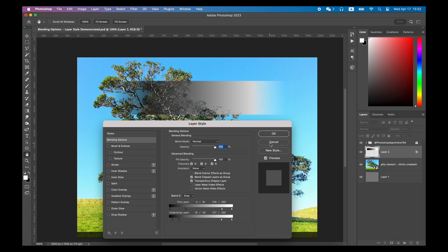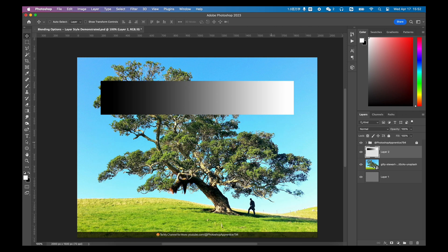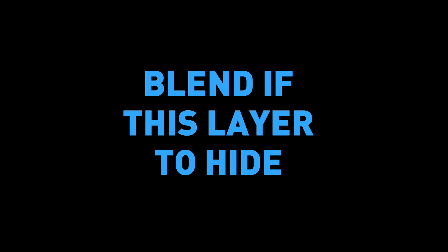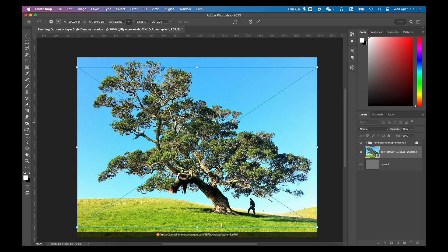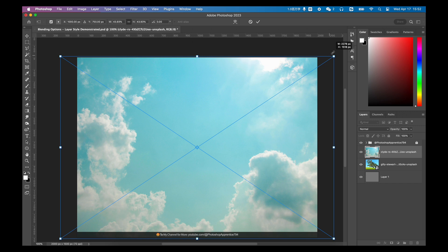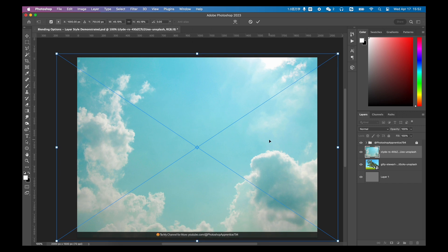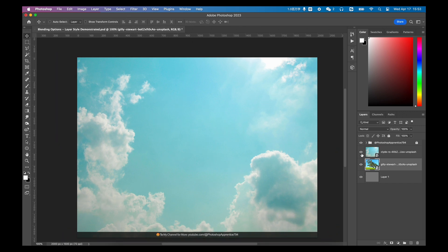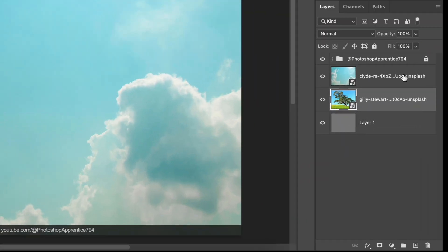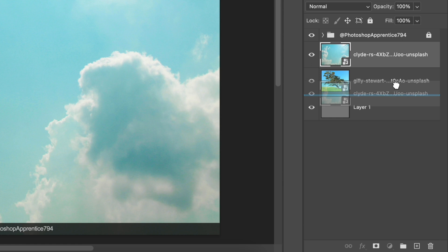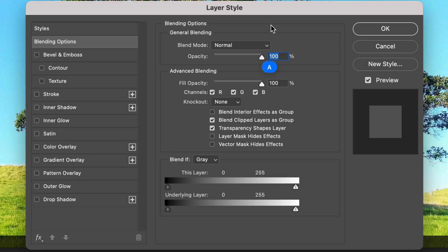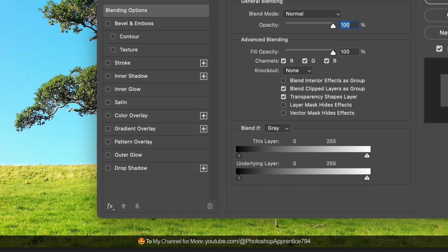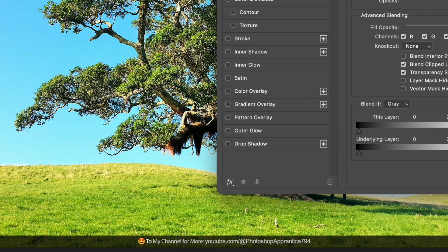Next, let's take a look at what blend if this layer and underlying layer can do in some cases. For example, here I have a photo of a tree, but I want to replace the sky in this photo with another photo. The easiest way is to place the second photo layer under the tree photo layer first. Then double-click the tree photo to create a layer style.